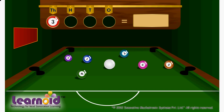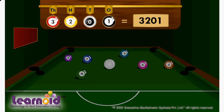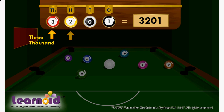3, 2, 0, 1. We will read this as 3,200 and 1.